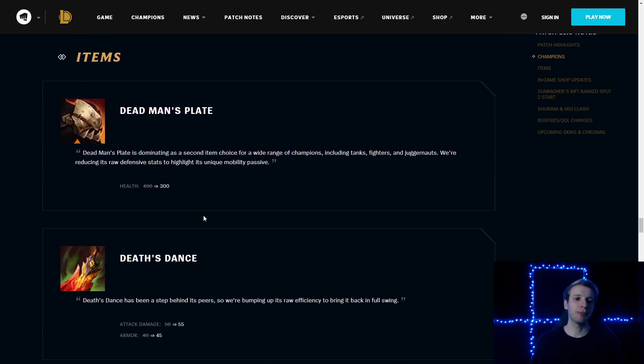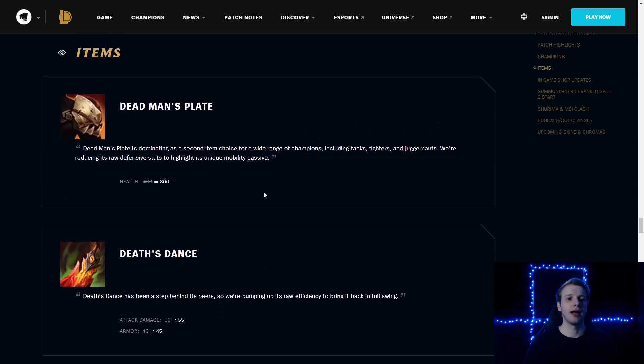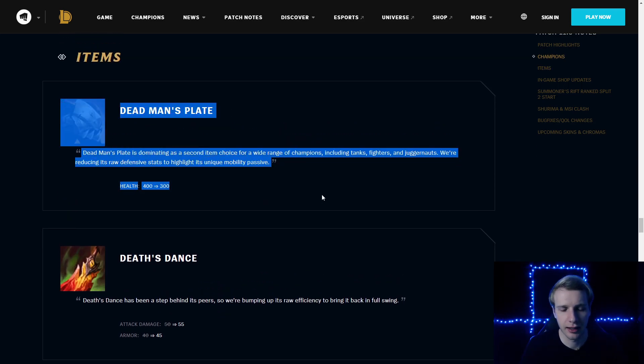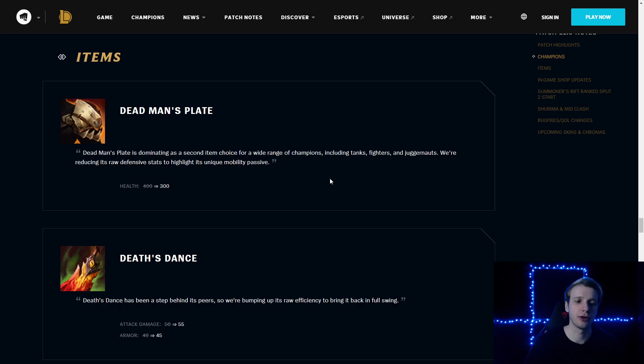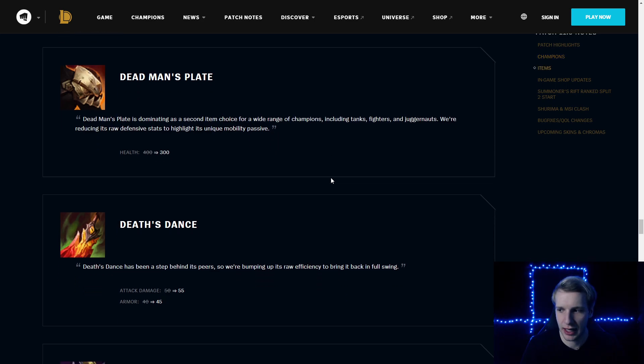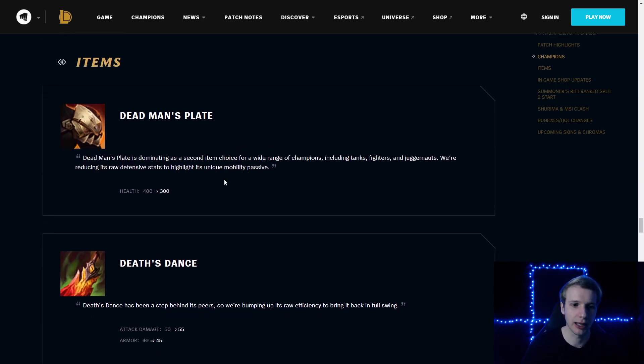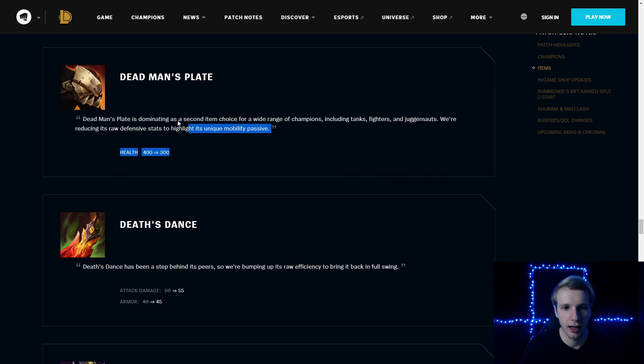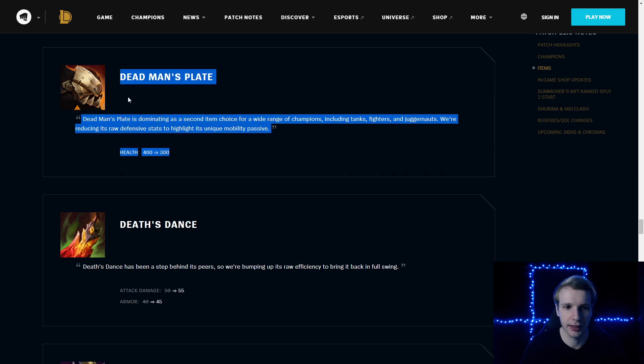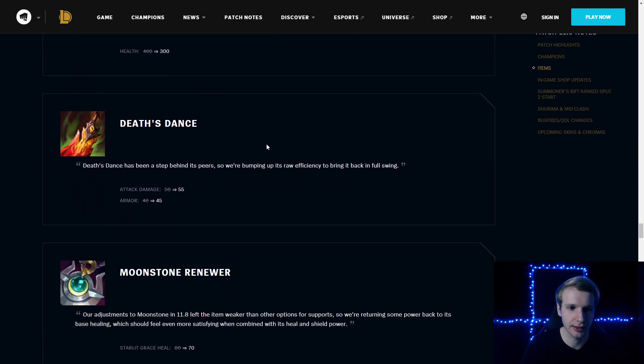Deadman's Plate: 300 health less. Pretty big nerf to the item. Definitely will hurt champions like Hecarim Udyr. Hecarim of course being nerfed overall. There's still Turbo Chemtank nerfs coming. So this item will probably not be as broken as it was.